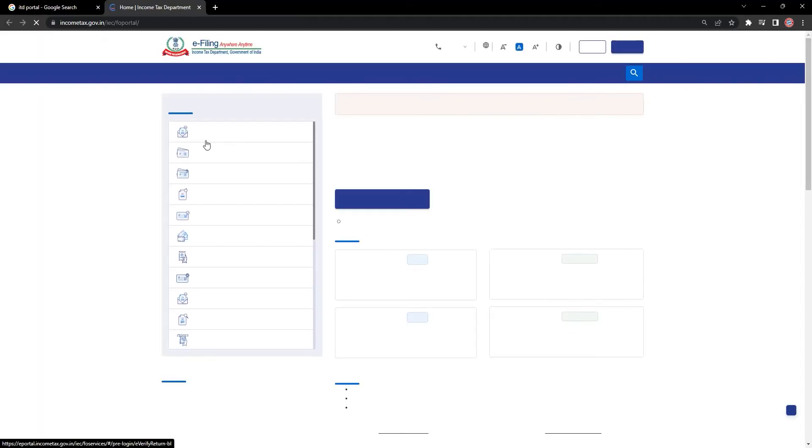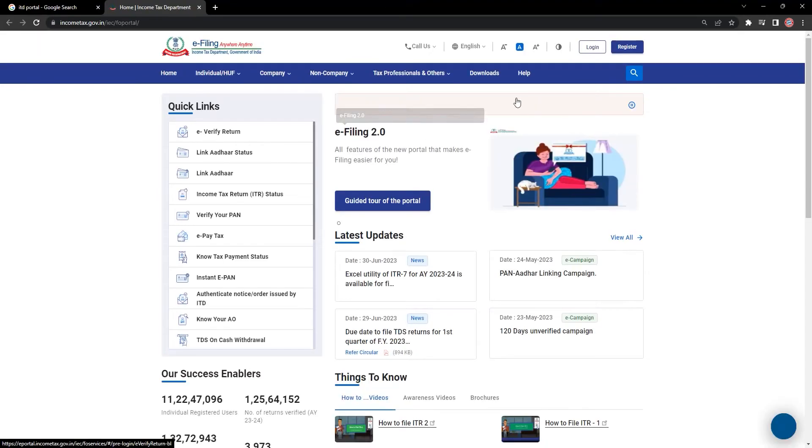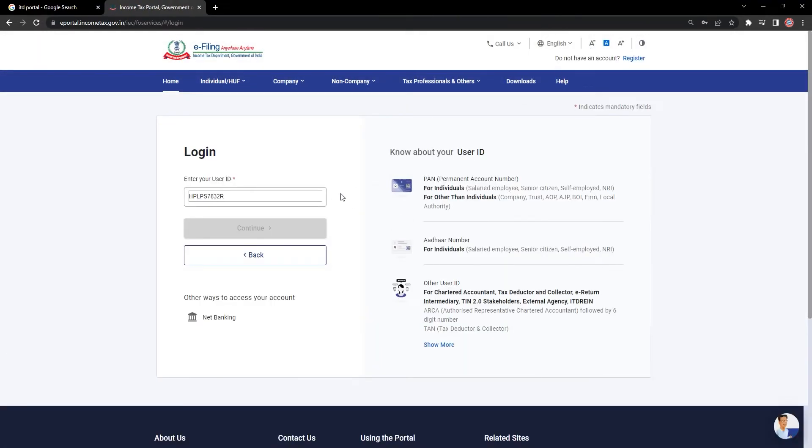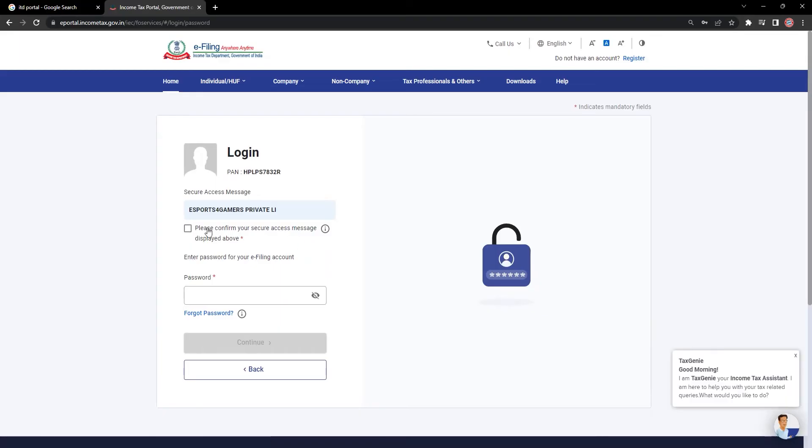Once you are on the portal, click on Login button. You have to enter your user ID, then click on Continue.